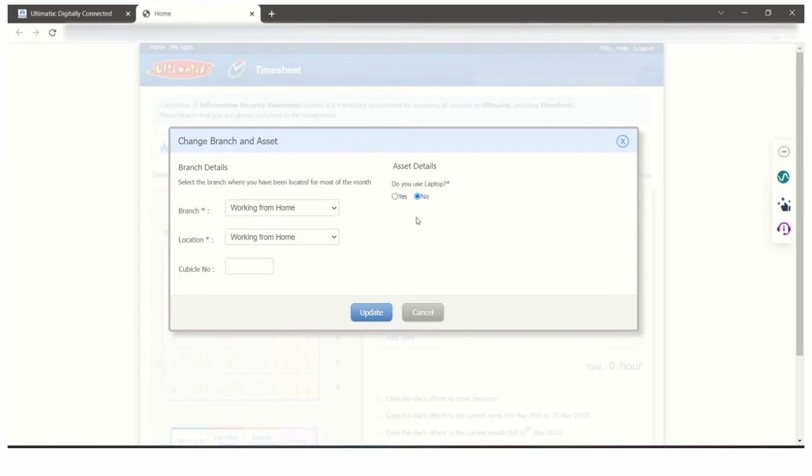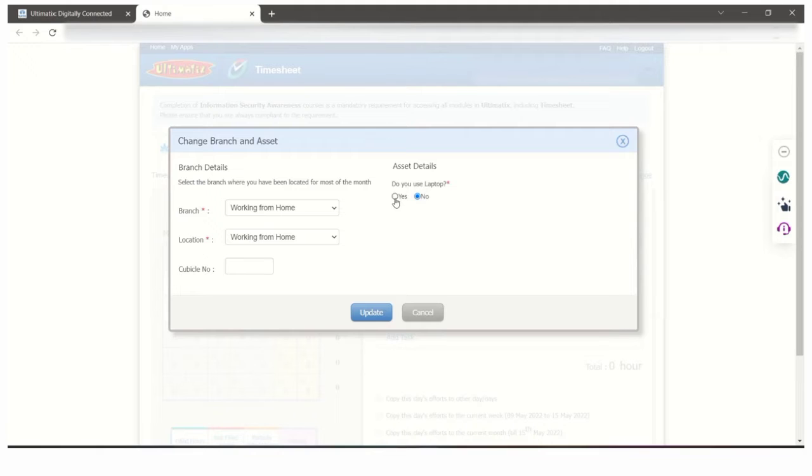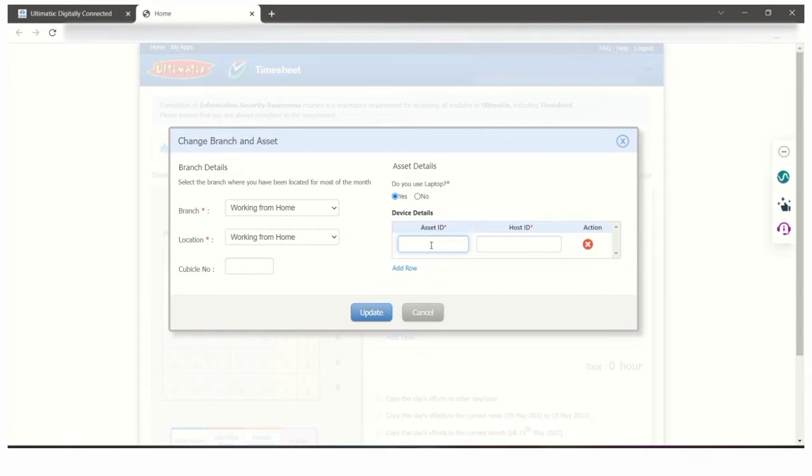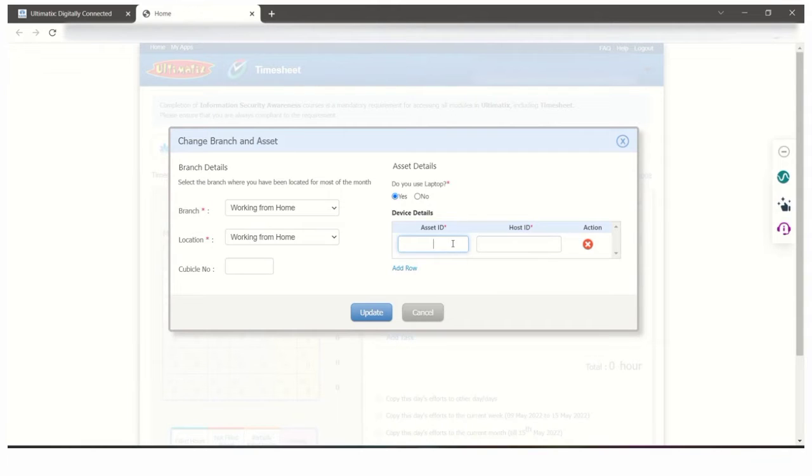Coming to the asset details, you have to click on yes for did you use laptop or not. Enter the asset ID which is mentioned on your laptop backside as well as on the laptop charger. If you don't get the asset ID from there, I will show the path now.